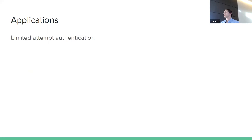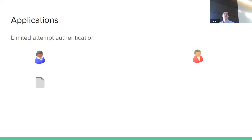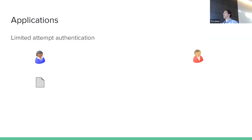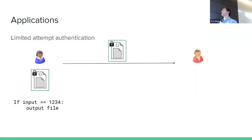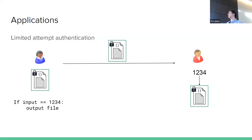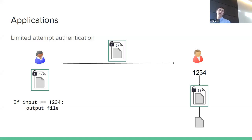A natural application is limited-attempt authentication. Say Alice has a file protected by a password — standard methods are vulnerable to brute-force attacks. With one-time programs, Alice writes a program that takes a password guess as input and outputs the file if correct. She makes this program one-time and sends it to Bob. Bob inputs his password and gets the file back; if intercepted in transit, an attacker has only a single attempt. Even particularly weak passwords thus offer decent security.